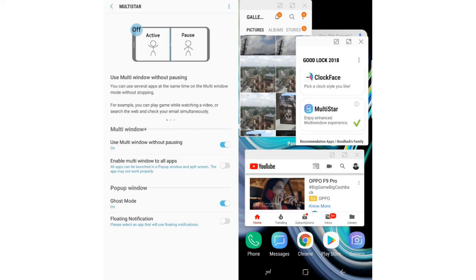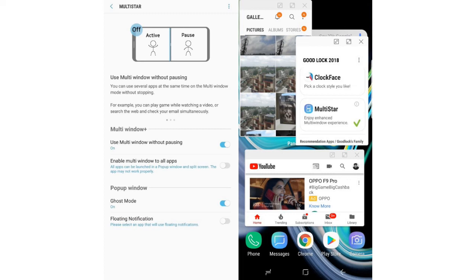The fact that this feature is on Samsung's device allows you to club MultiStar with floating windows. As such, you can see all the apps in floating windows.